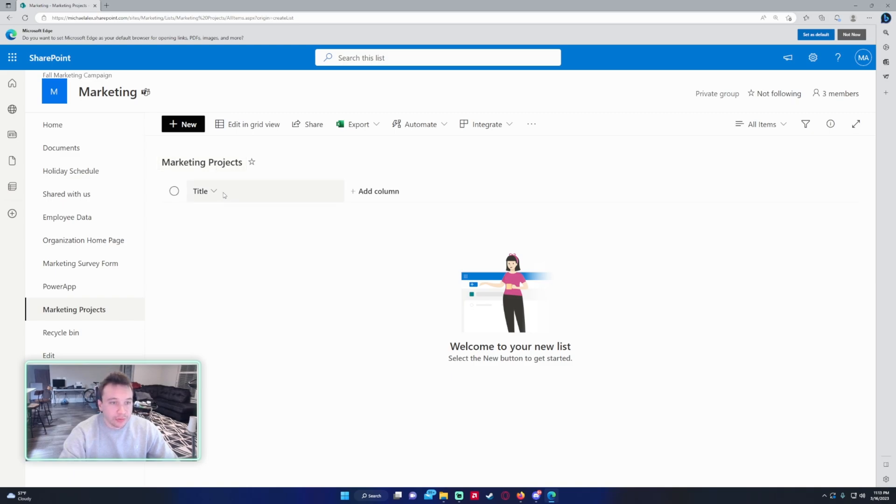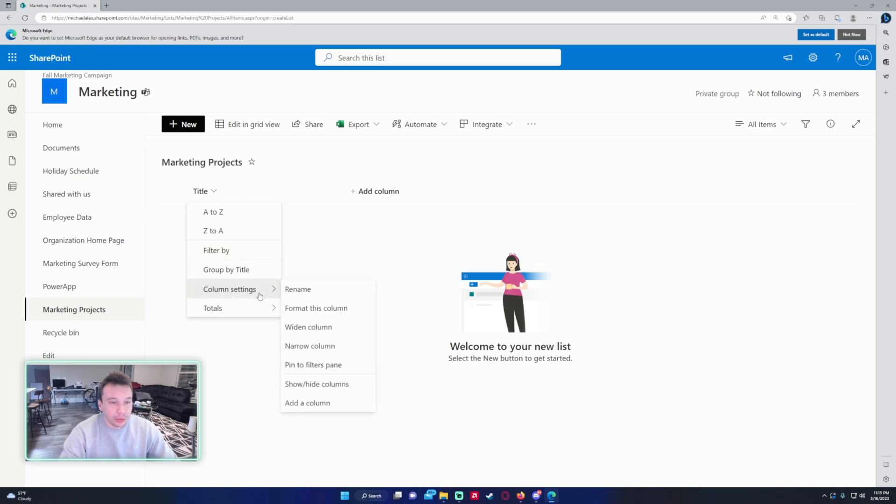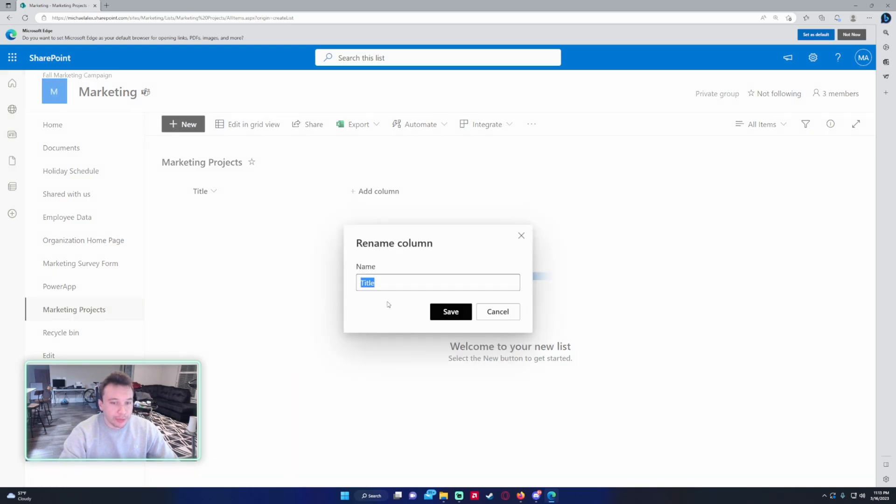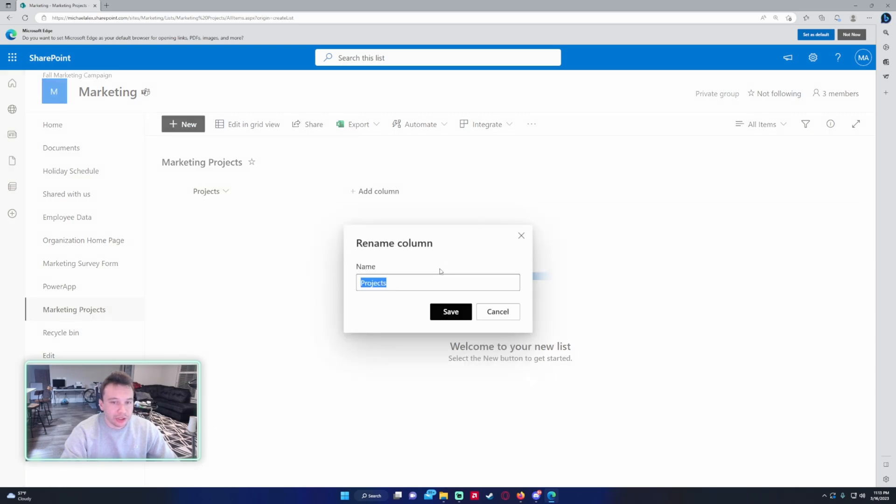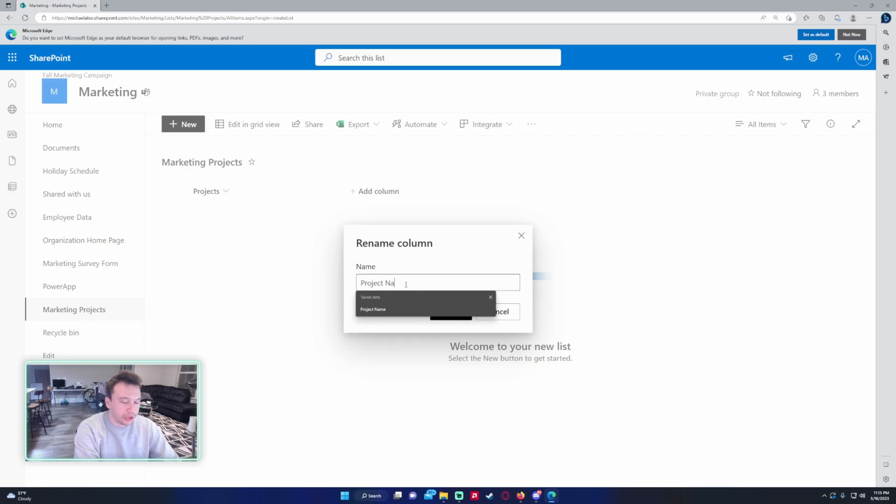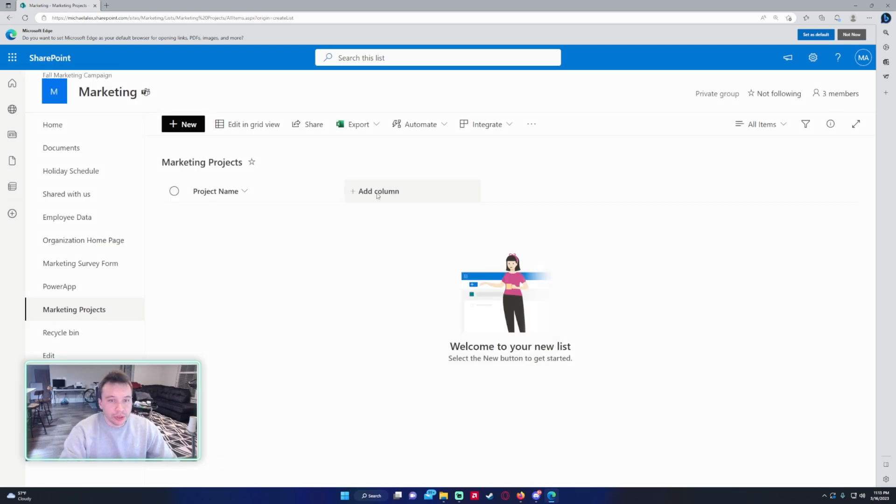So for the first column, you have the title field. This is in all SharePoint lists. We're going to want to rename this for projects and that will be where the project name goes. So let me actually change that to Project Name. That sounds better. Project Name. So next we want to do the status of the project.